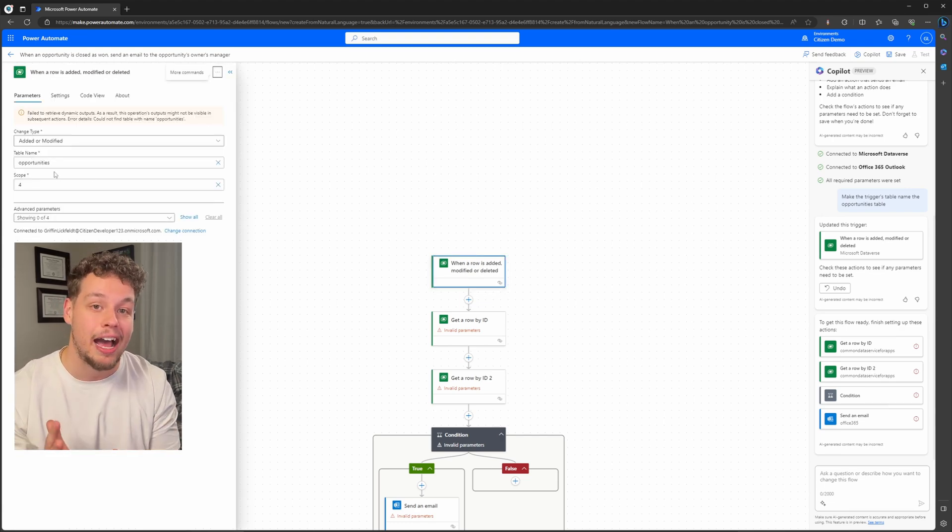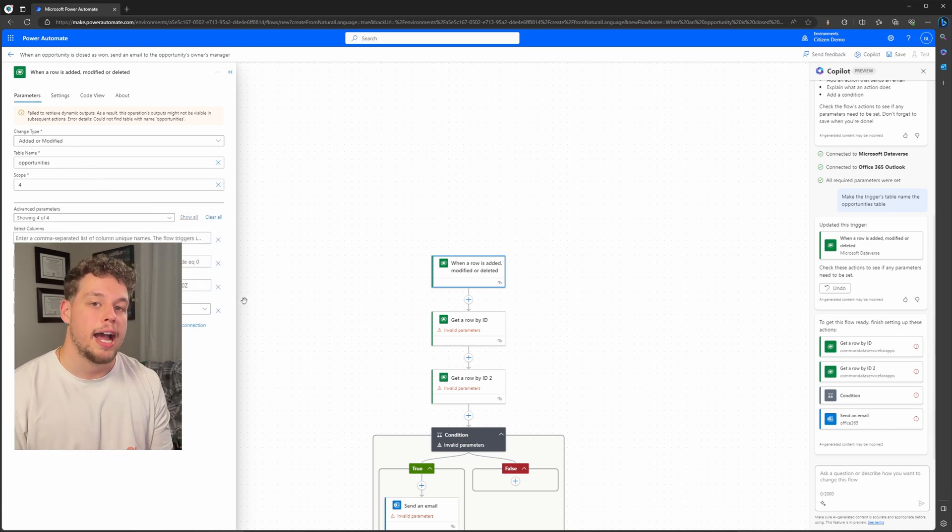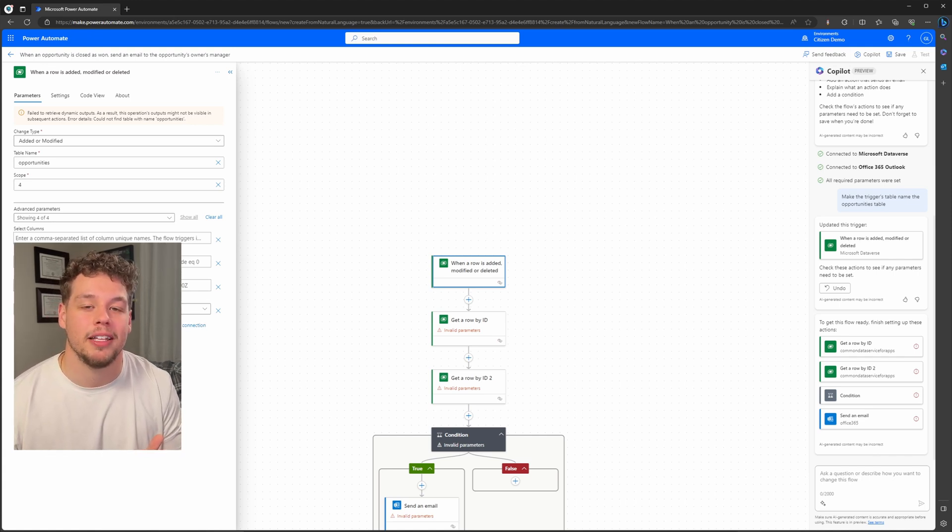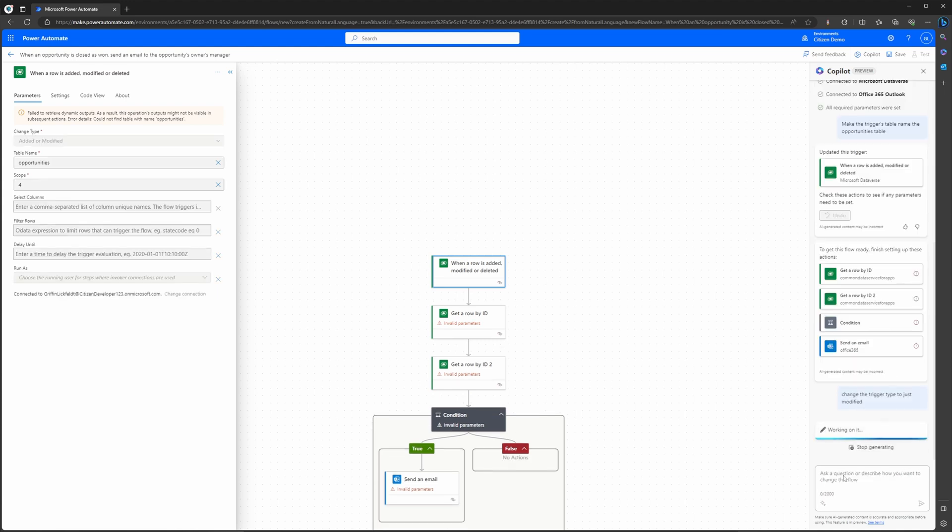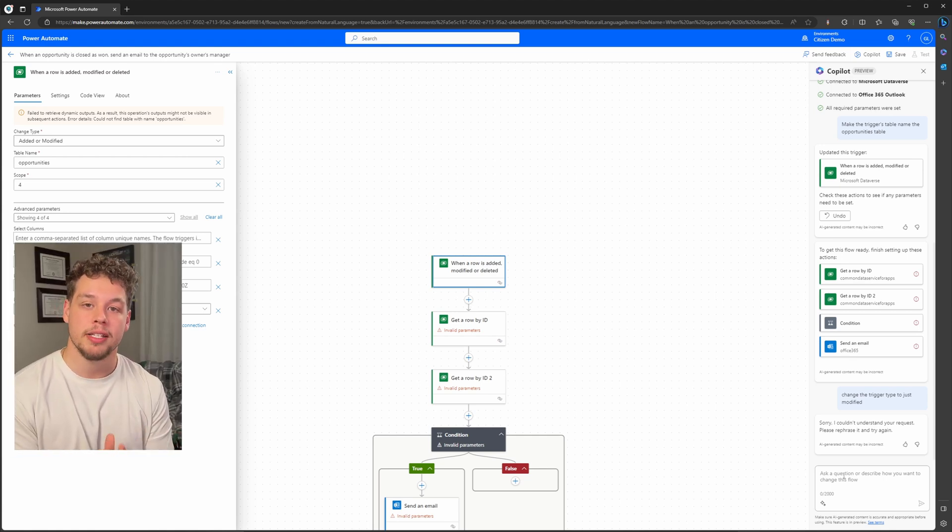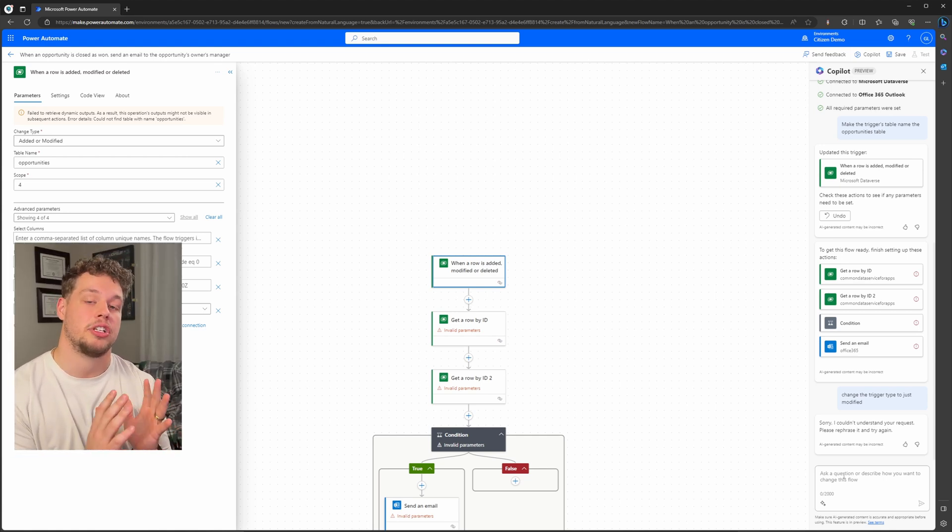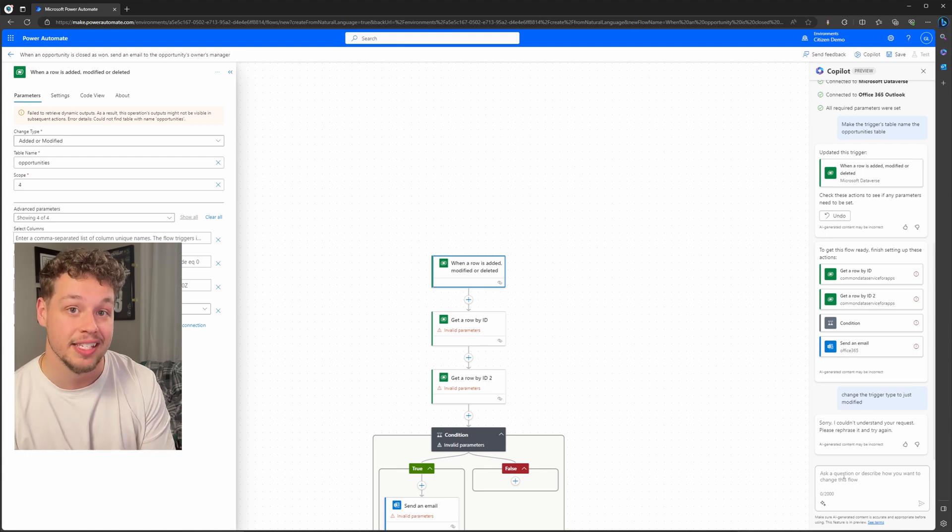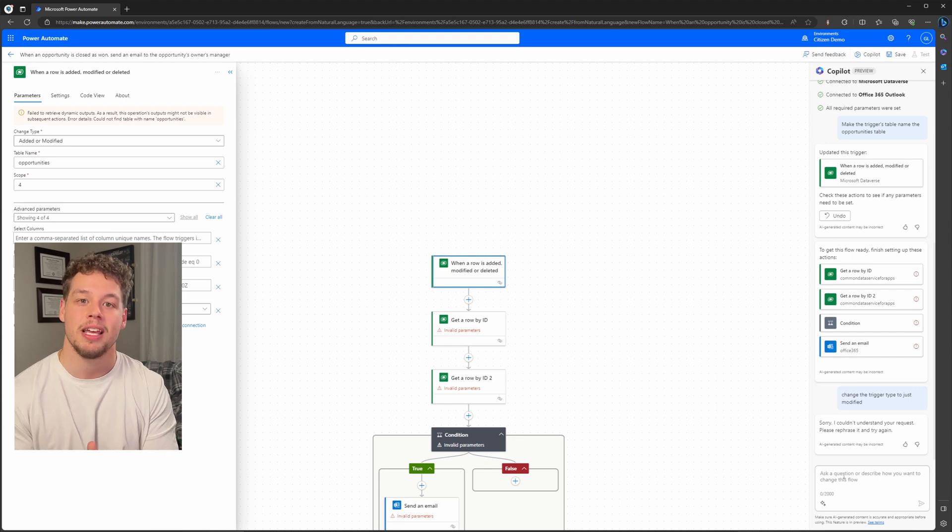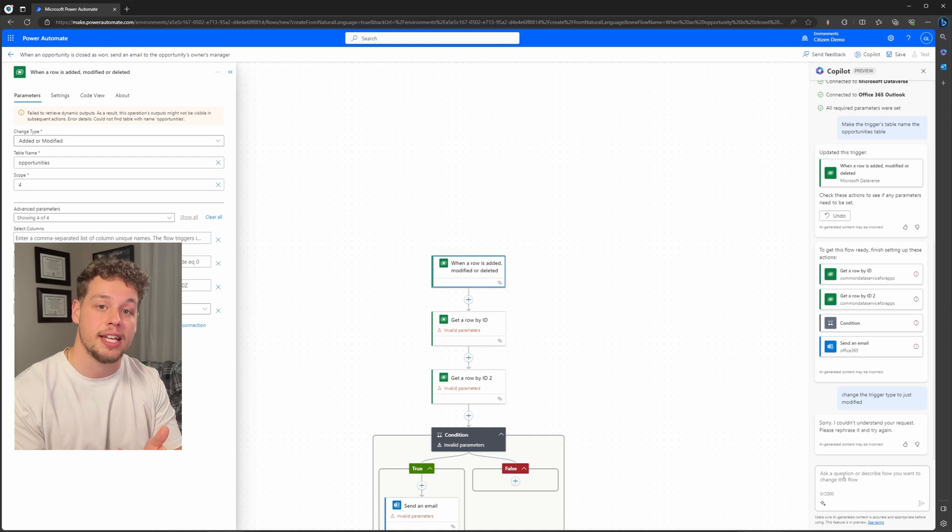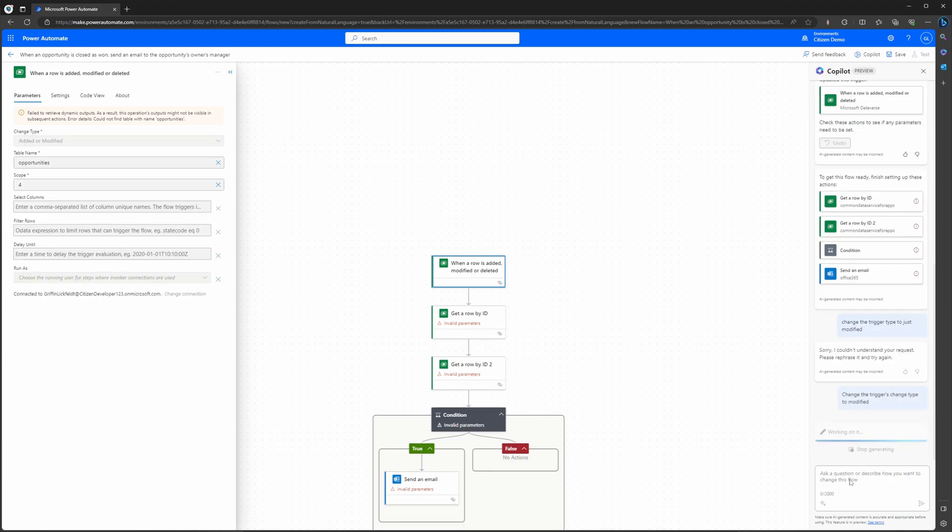Now also you'll notice that we have our change type currently set to added or modified. In our example, we want this to only be modified. Let's see if we can try to use Copilot to update this. So I'm going to navigate down to the chatbot and type: change the trigger type to just modified. You'll see that this phrase Copilot does not like. In my first message, I explicitly laid out: in this action, update this parameter with this. So you can see in this message it's not as explicit with the parameters, and so this is definitely a limitation of Copilot in its preview state as of today. But let's go ahead and rephrase our message to be a little more clear. Let's say: change the trigger's change type to modify. If we send this, and after it's done working on it, you'll see that it's now updated the trigger.